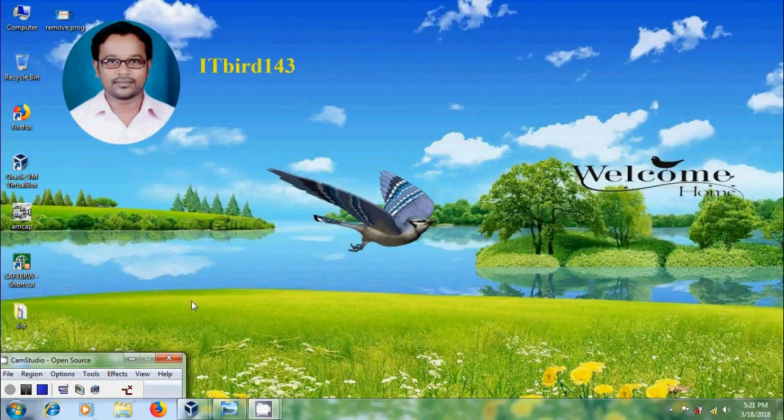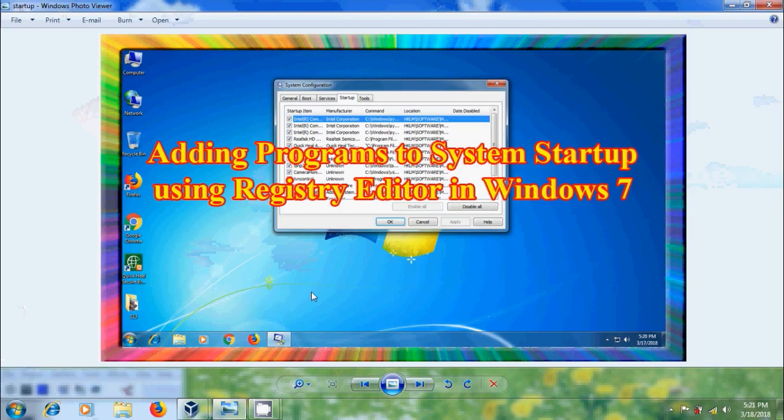Hi friends, this is Nageshwam. Welcome to my channel ITBURT 143. In this tutorial, I will show how to add programs to system startup using Registry Editor in Windows 7.